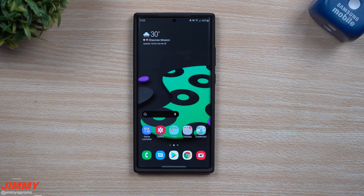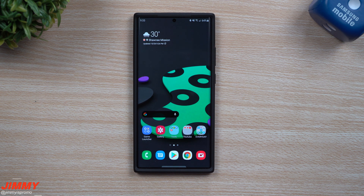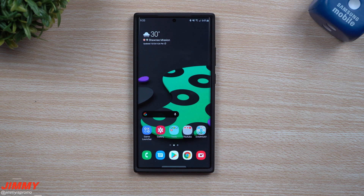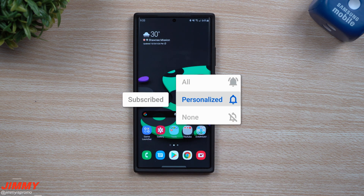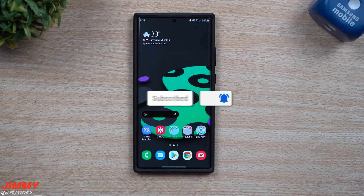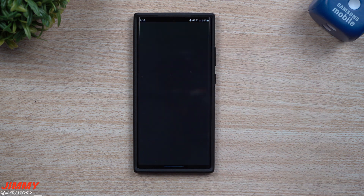If you guys are brand new here at the channel, Jamia's Promo covers tips, tricks, tutorials, and the latest up-to-date news on Samsung Galaxy devices. Now that you're able to sign up for the Samsung One UI beta, make sure you hit that Subscribe button as well as the bell for notifications to get notified for all future videos.